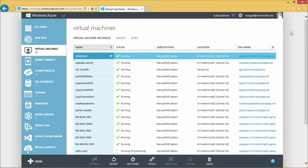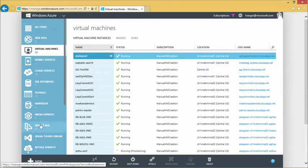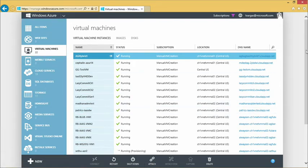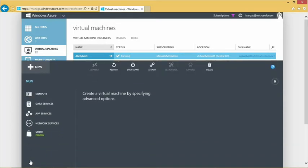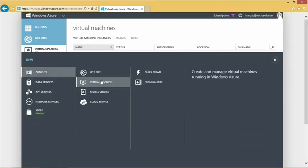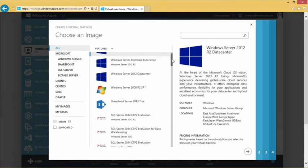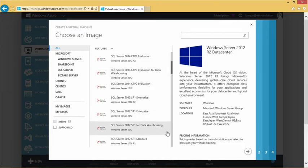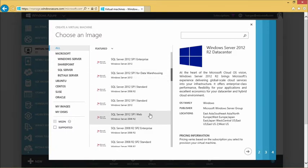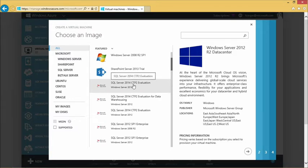Here is the Windows Azure portal with all the different services available. To provision a new virtual machine, click New and select virtual machine, then create from gallery. In the gallery you can see all the different types of images supported — for SQL Server we have SQL Server 2014 CTP2, 2012 SP1 Enterprise, data warehousing images, standard edition, web edition, all the way back to 2008 R2. I'll select 2014 CTP2.